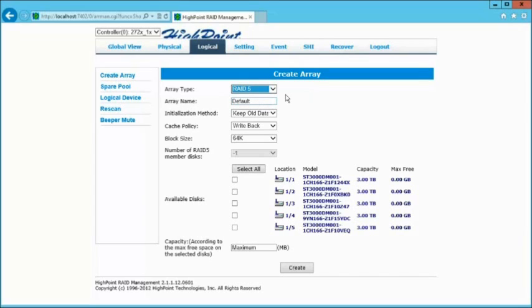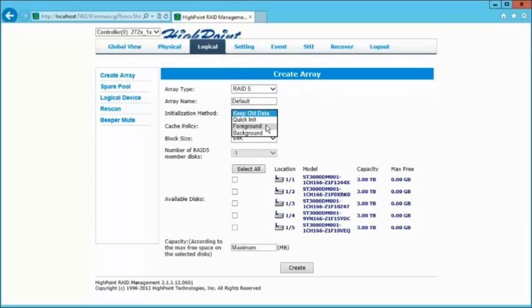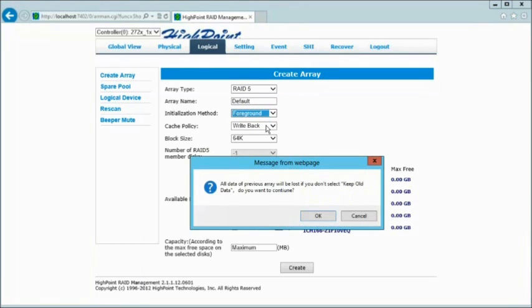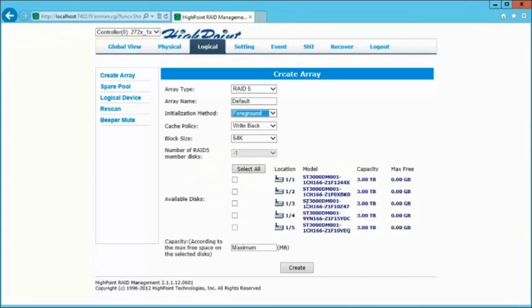Under the initialization method, we're going to go ahead and click on Foreground. That's because I'd like to get it done extremely fast, in the four-hour range. We'll leave the other two settings alone.